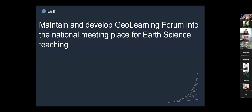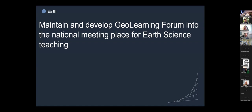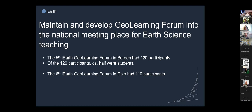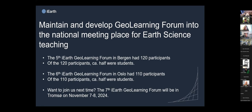Going back to the Geo Learning Forum — it is already the national meeting place for earth science teaching and learning. We had number five in Bergen in 2022 with 120 participants, and last year number six in Oslo with 110 participants, with about half of the participants being students. We are excited for 2024: the 7th iEarth Geo Learning Forum will be here in Tromsø, November 7 to 8. If you don't already have this in your calendar, please take note of the dates and welcome to Tromsø in November.